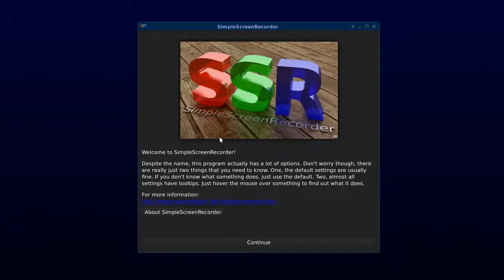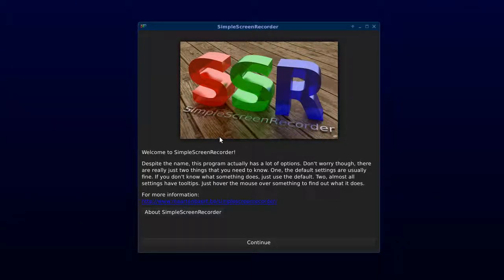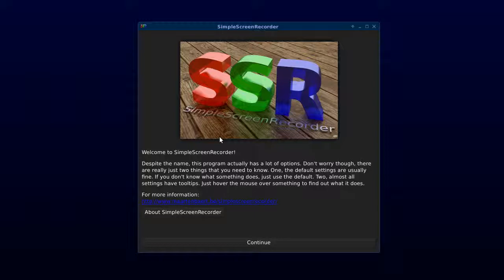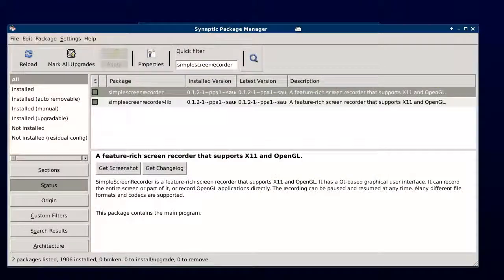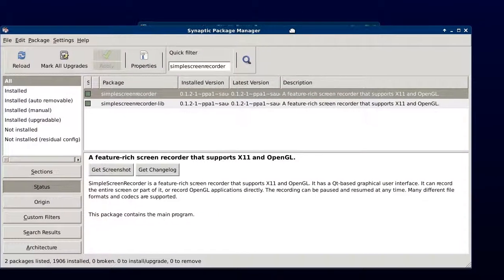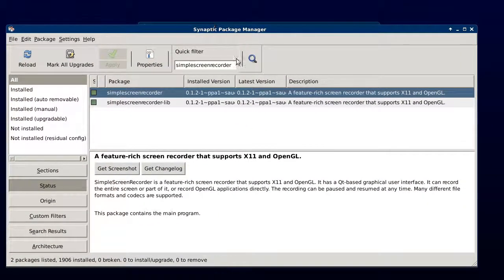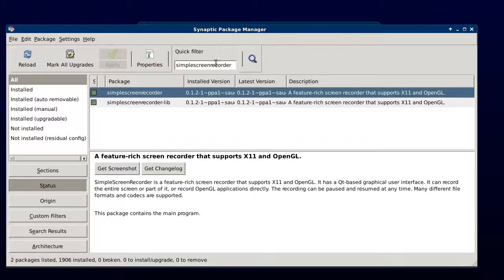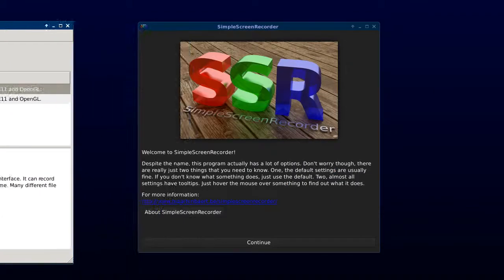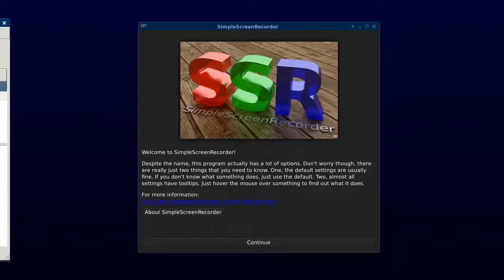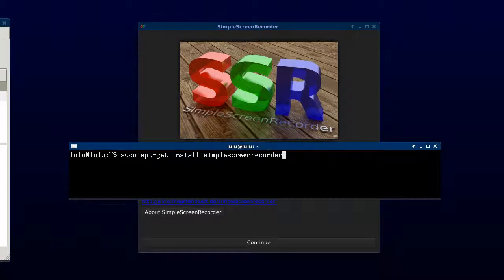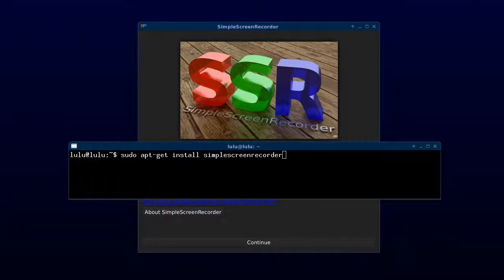This is a tutorial video on recording tutorial videos in Ubuntu 13.10 using Simple Screen Recorder. We can install Simple Screen Recorder using Synaptic Package Manager by searching in the All category for Simple Screen Recorder, or if we choose to use the command line we can use sudo apt-get install simplescreenrecorder.